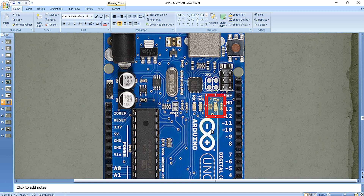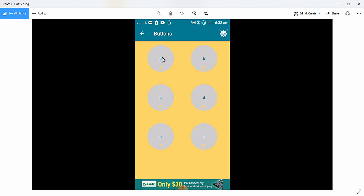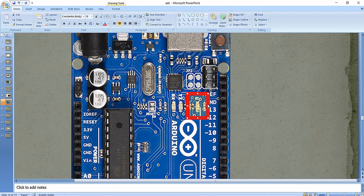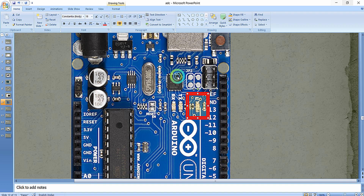We are going to turn off the LED when we press the second button — the B button — and turn on the LED when we press the A button on the mobile phone. So when character 'a' is transmitted, we turn on the LED connected to digital pin 13 of the Arduino Uno, and when 'b' is transmitted, we turn off the LED. This is the logic we are going to implement in the program.